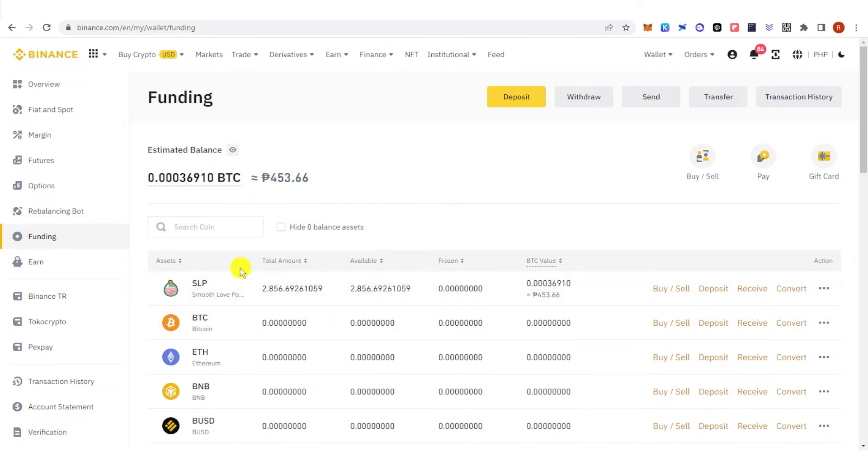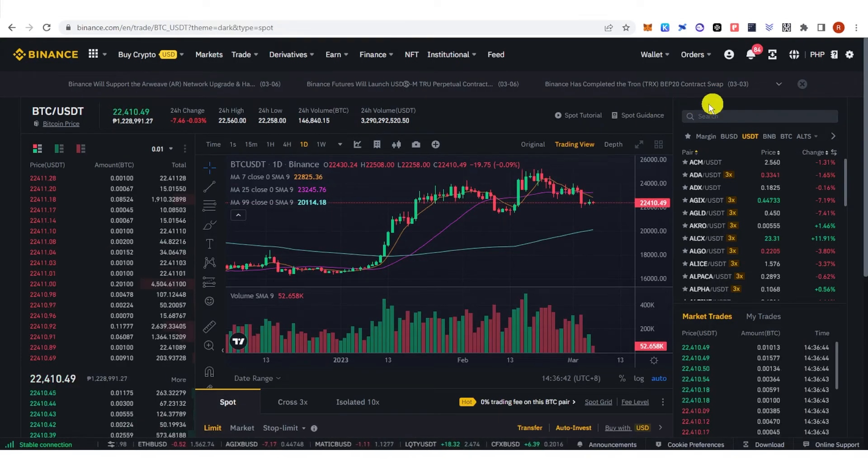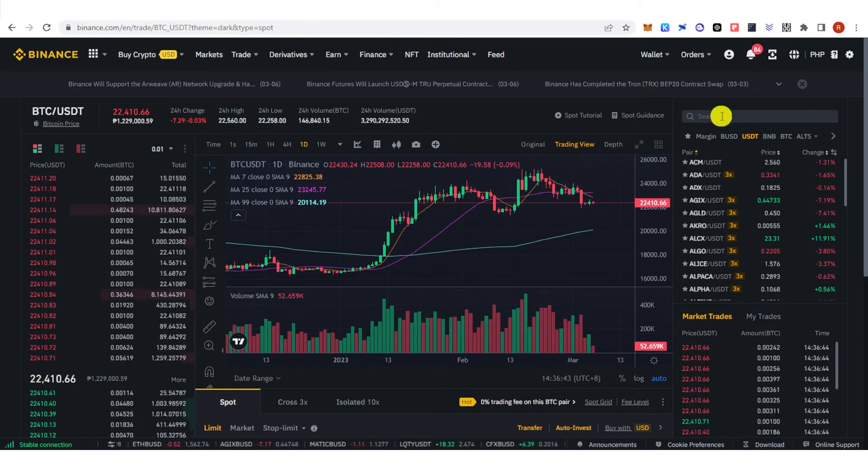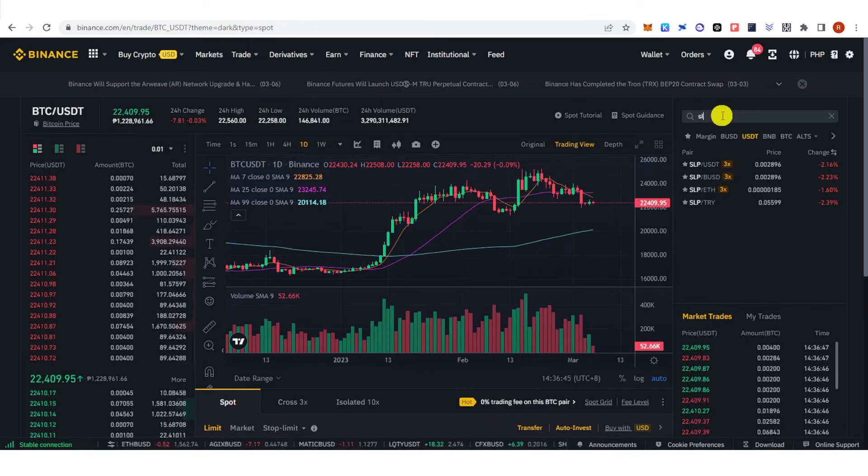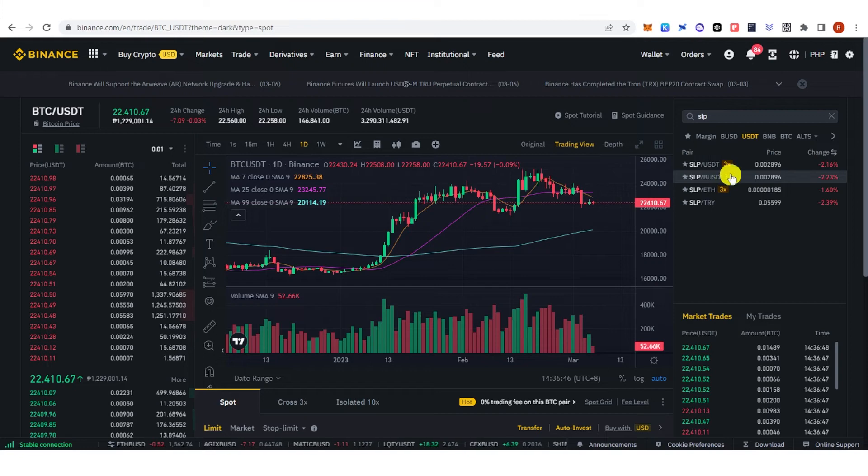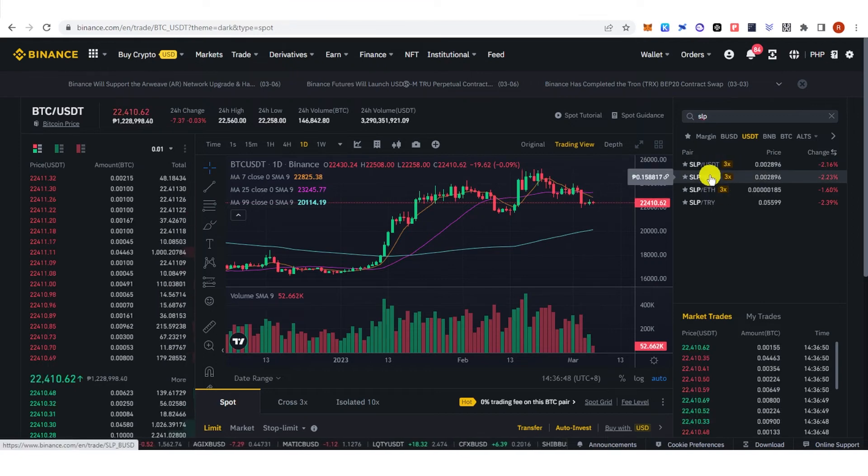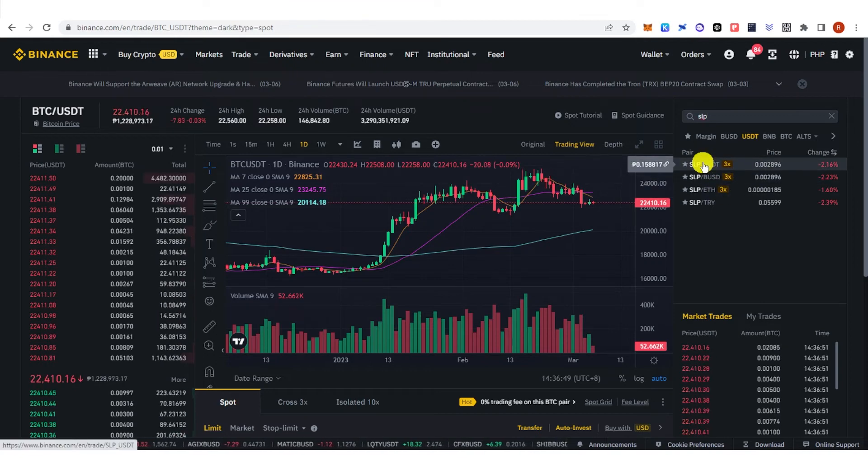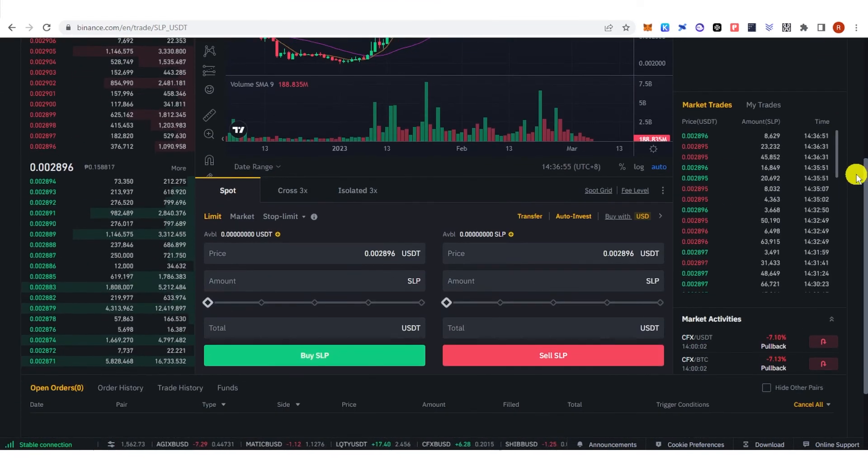But if you want to buy SLP at a lower price you can go to Trade here and click Spot. Then on the search bar type down SLP and choose your pair. For example, I'm going to choose SLP USDT. Scroll down.